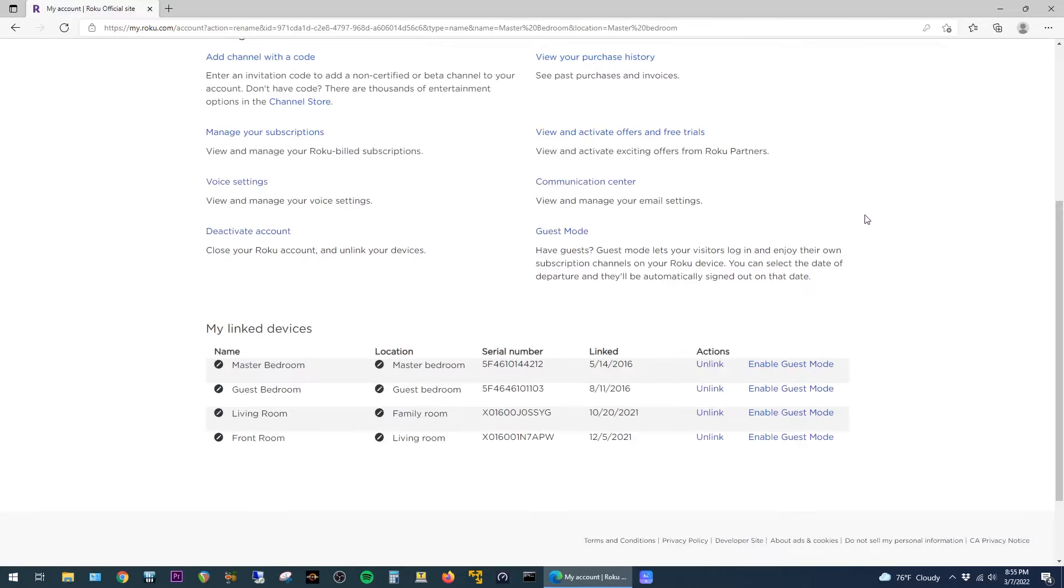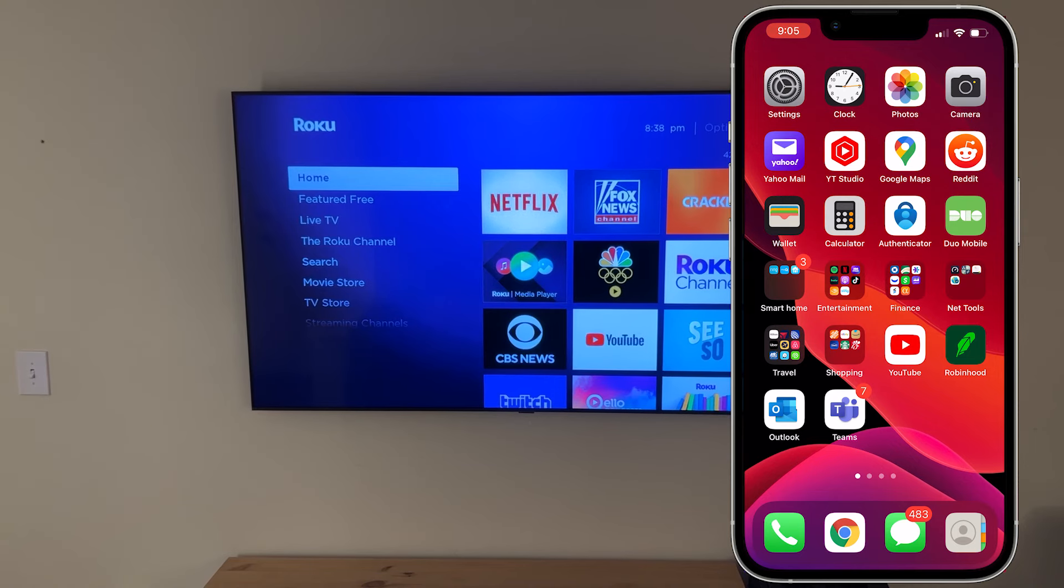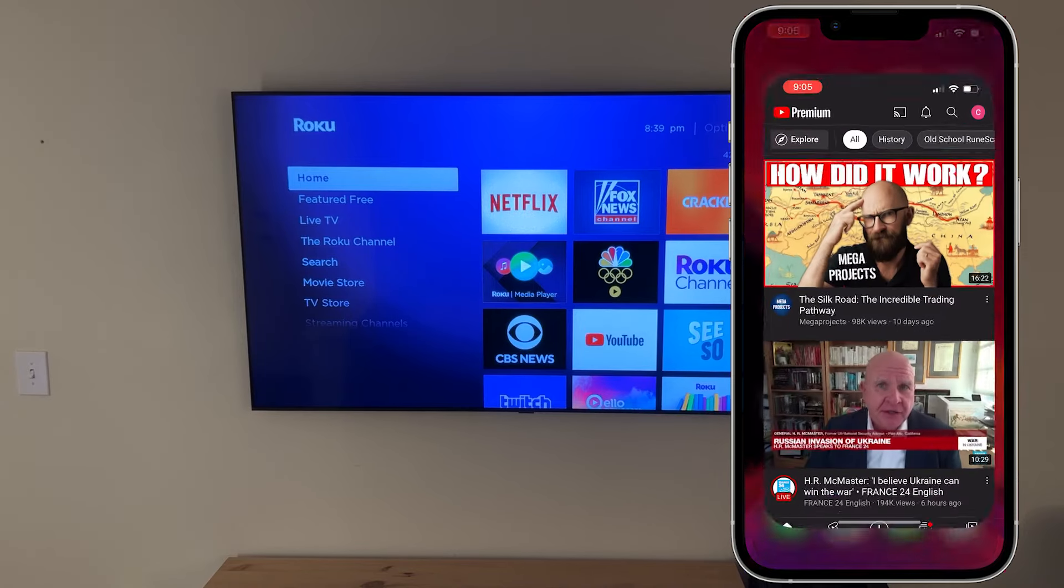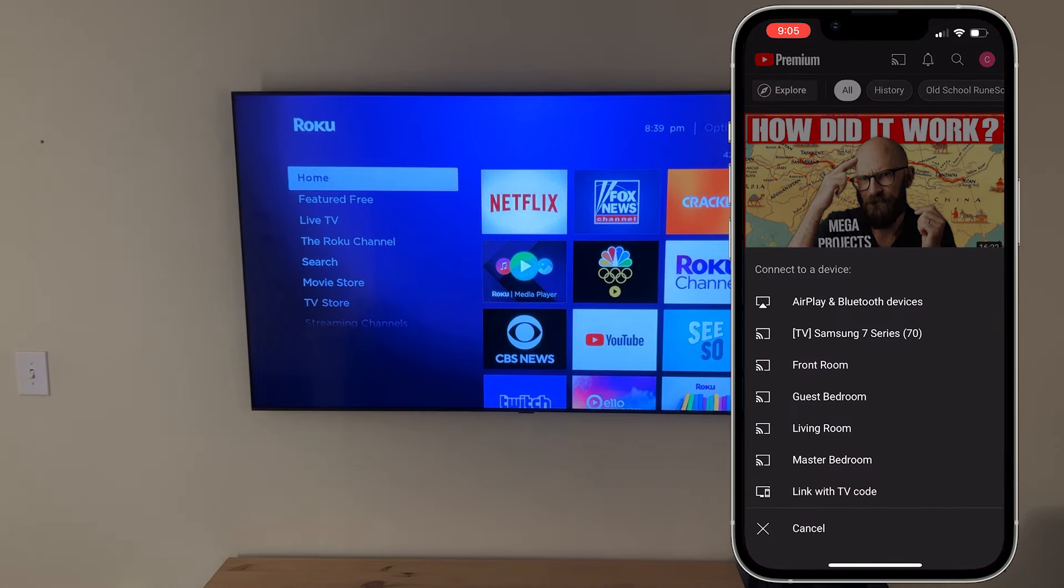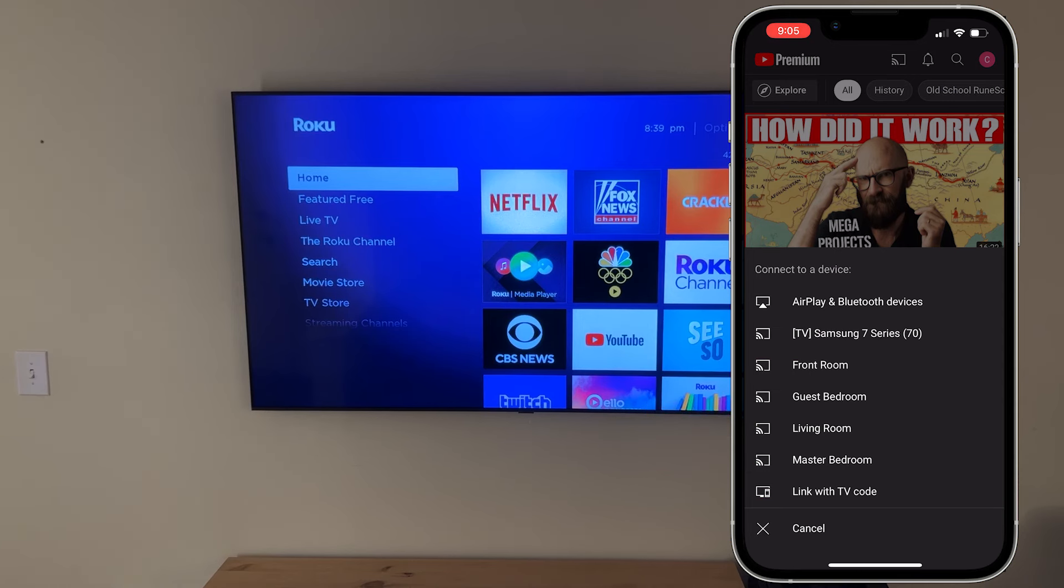And now under My Linked Devices, you can see all the Rokus have their new names. At this point, I'm going to go back to my iPhone, open up the YouTube app, and now when I hit the Cast button, you can see all of the Rokus now have their new names.